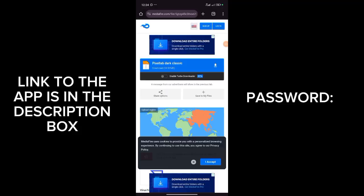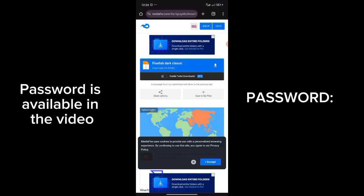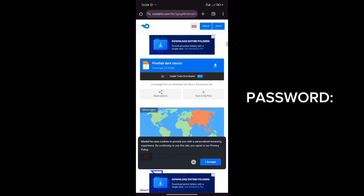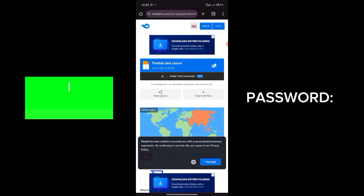You might have been wondering how to download premium apps for Pixel Lab. I'm going to show you how to download one of the premium apps for Pixel Lab, which is Premium Dark Classic. The link to download this app is right in the description box, but the link in the file is encrypted with a particular password, so you need to watch this video to the end to get the password to open the file and get the app.